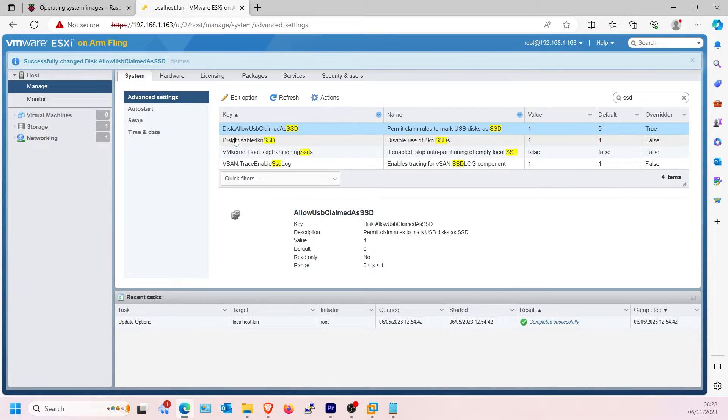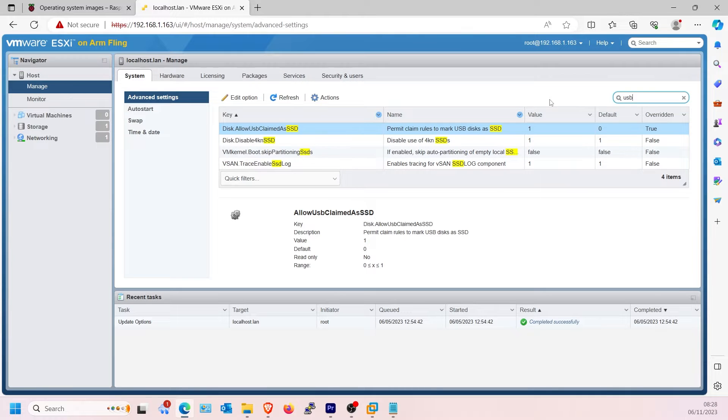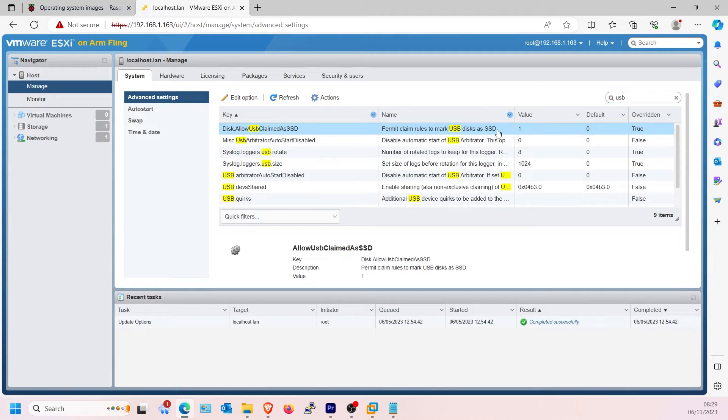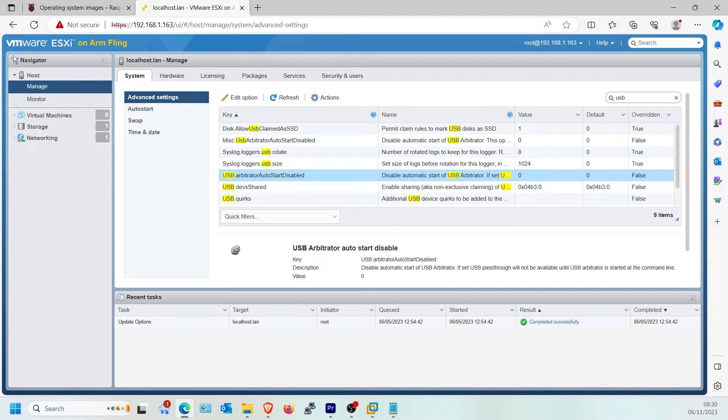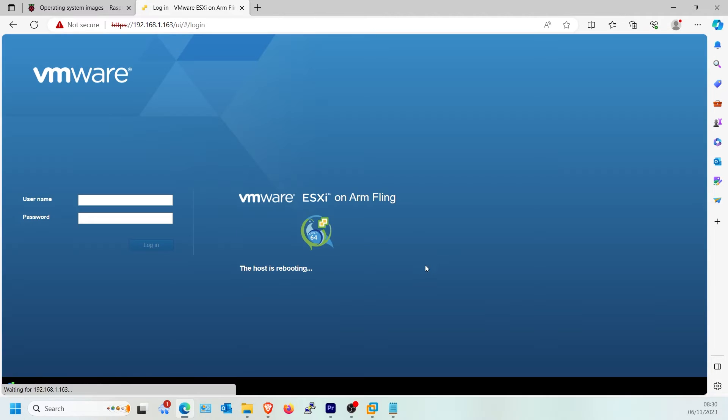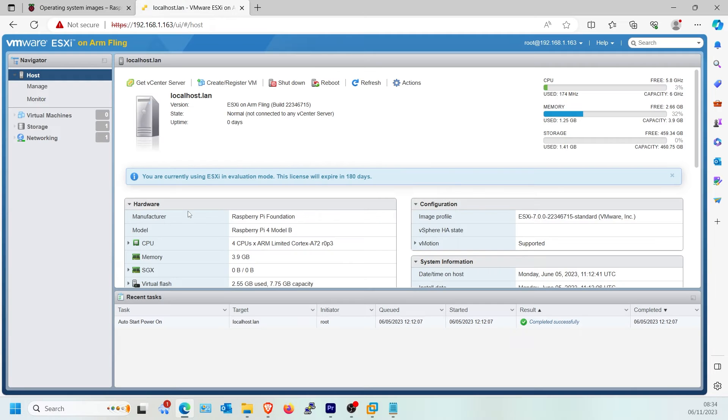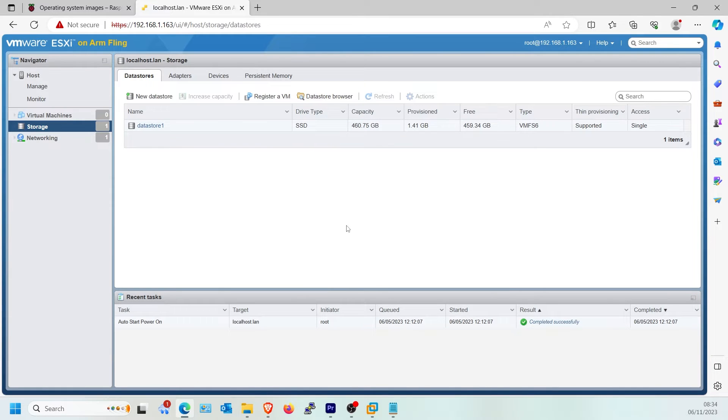Also, if you ever need to use USB ports for ESXi, for example an additional data store, search for USB and change USB.ArbitratorAutoStartDisabled to 1. Otherwise, by default USB can be passed through to the virtual machines, so leave this option if you wish to use it this way. Now restart ESXi. Click Storage on the left side and you should now see drive type states SSD.